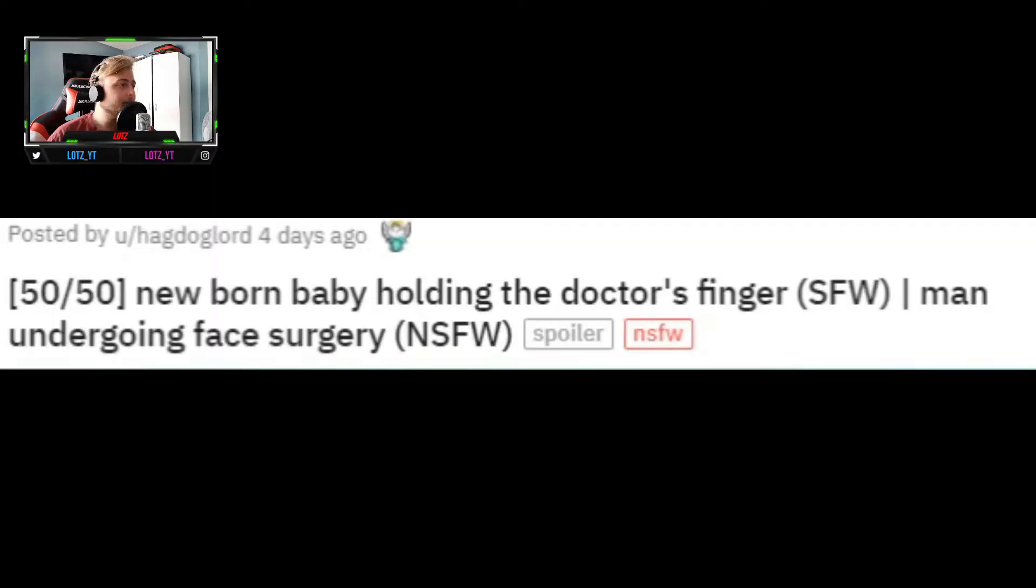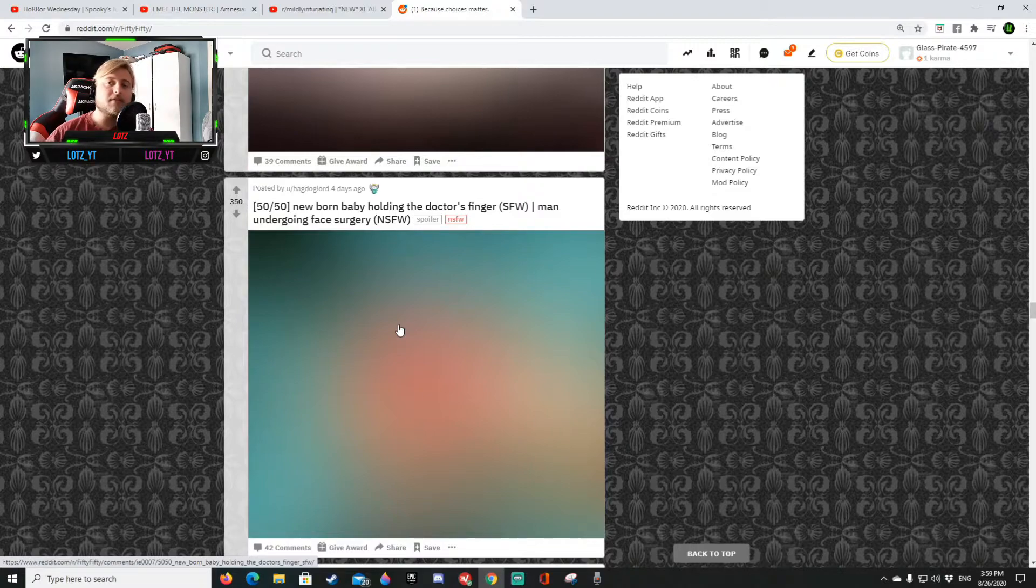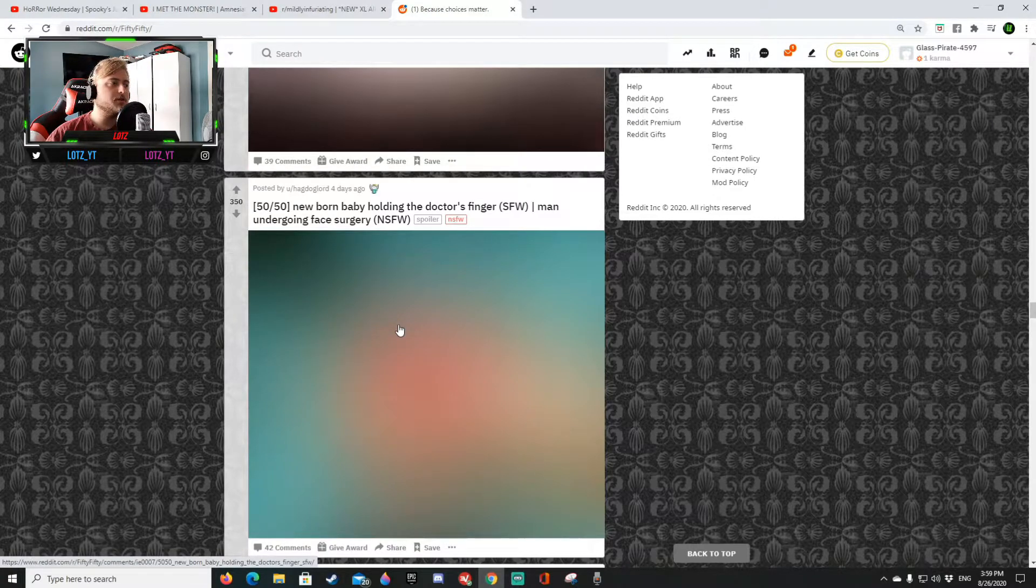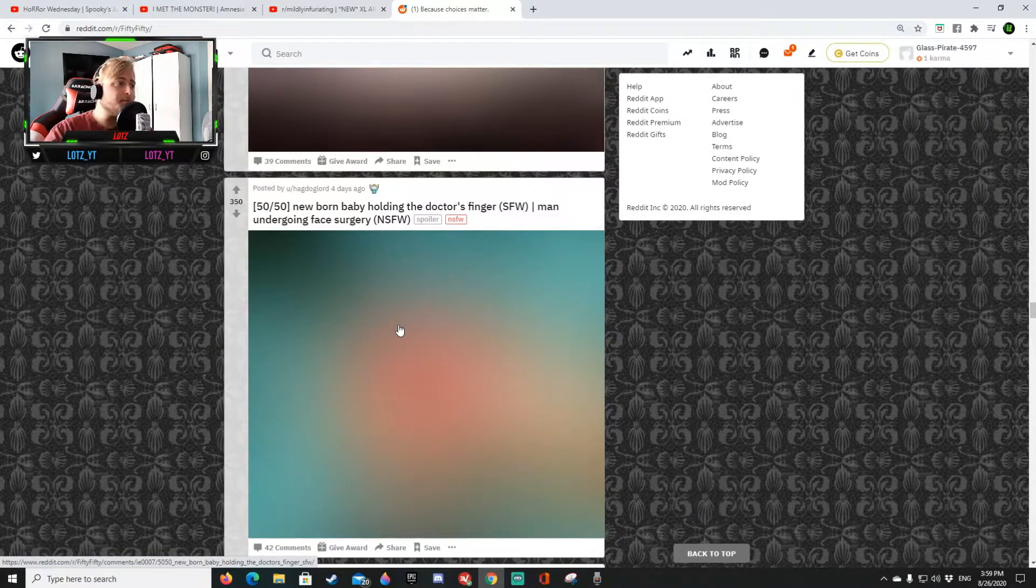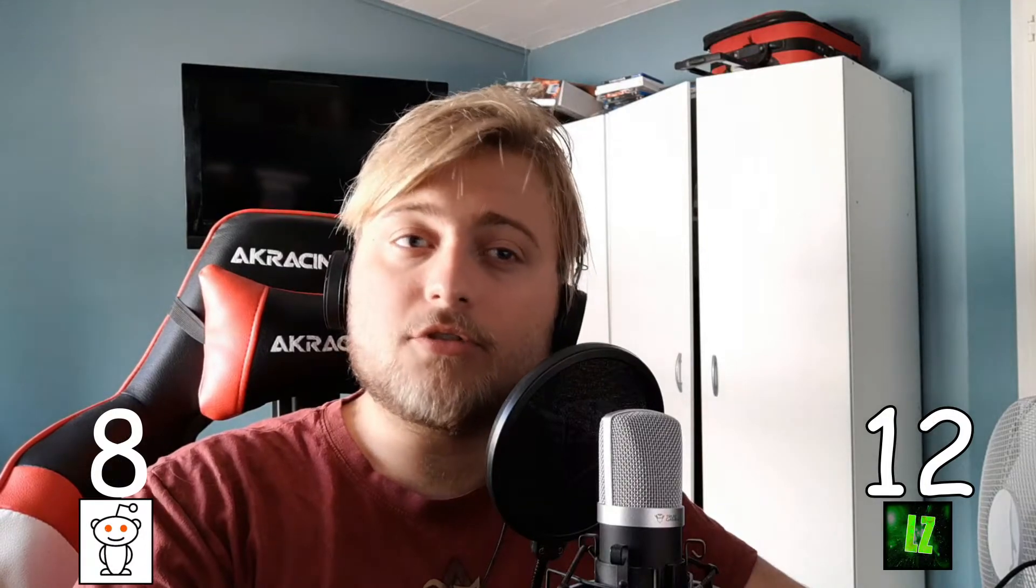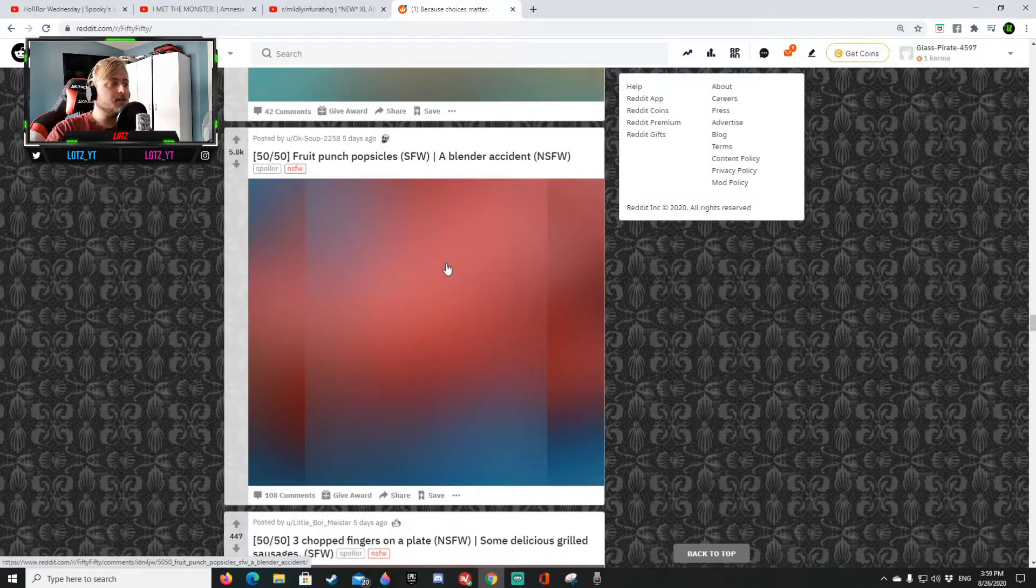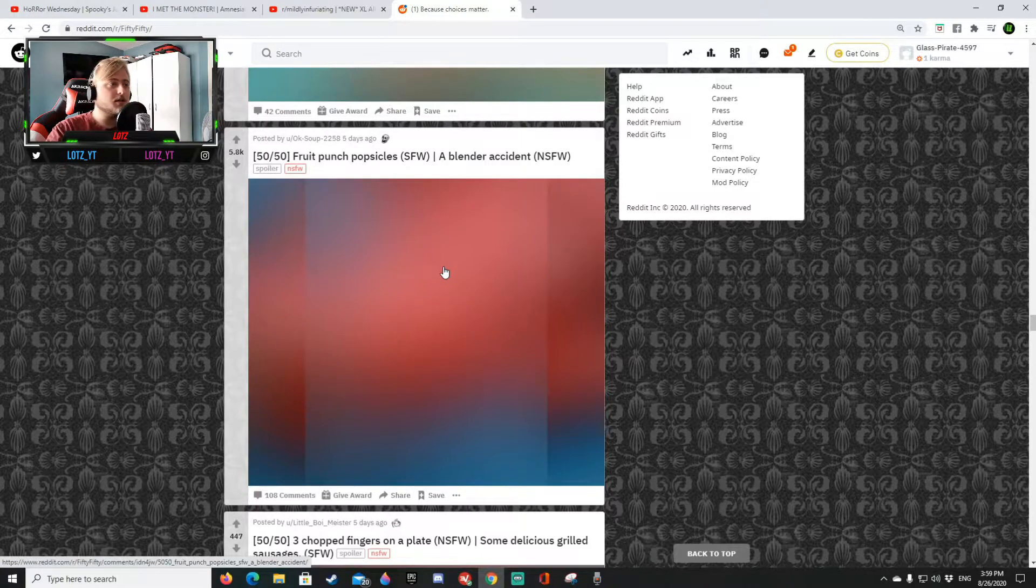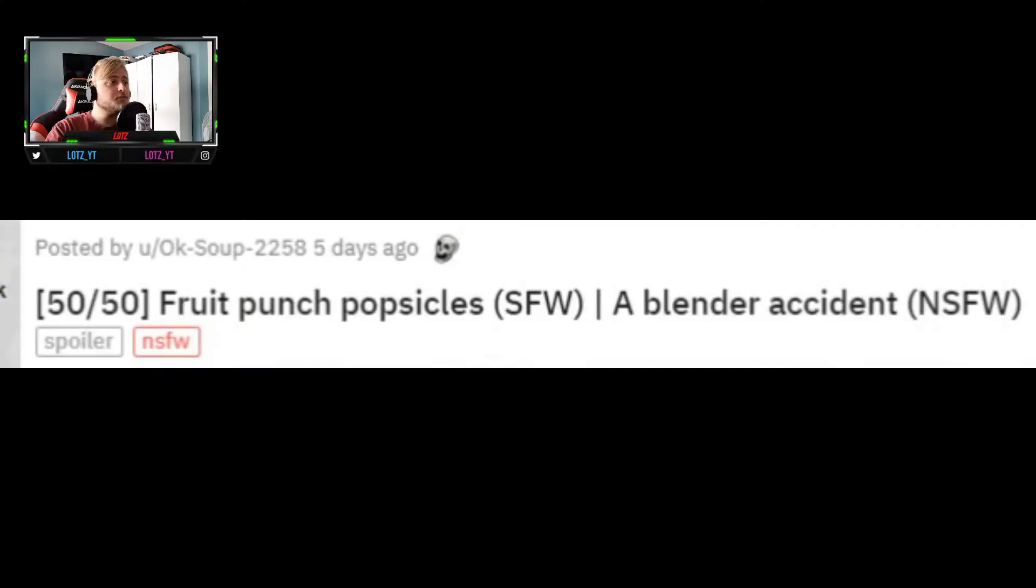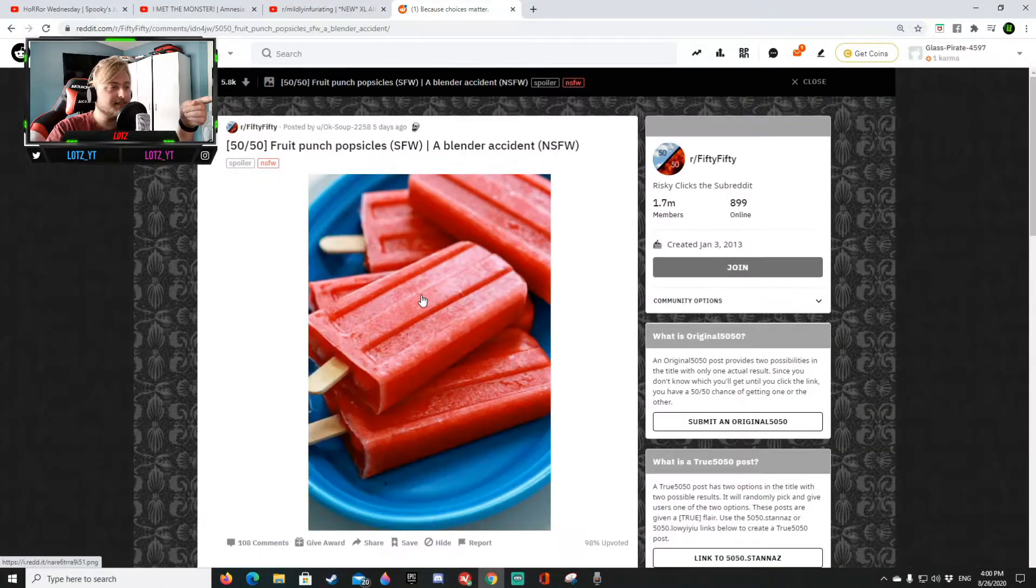Oh my god okay a newborn baby holding the doctor's finger, that's gonna be the most cutest thing ever like oh my freaking god that's gonna be so cute, or a man undergoing for face surgery. I swear to god if this is the face surgery I'm gonna get so disappointed. This better be the newborn baby. This is unfortunately not safe for YouTube. I am very disappointed and oh my god that was very disgusting.